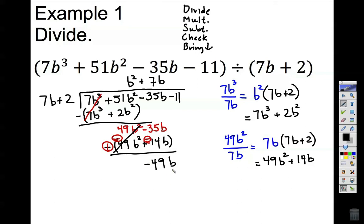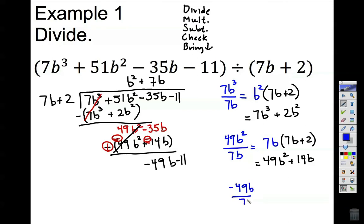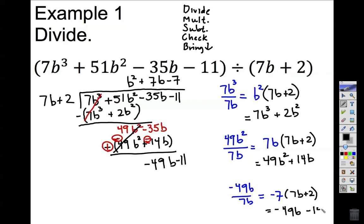Before I repeat, I bring down the next term, which is minus 11. Divide again: negative 49b divided by 7b is negative 7. This comes up on top. Multiply negative 7 by 7b plus 2 — the result is negative 49b minus 14.